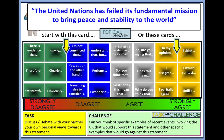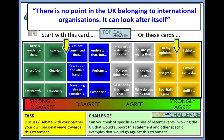Some possible exam questions include a 15-marker for Edexcel or a 12-marker for OCR, such as: 'The United Nations has failed its fundamental mission to bring peace and stability to the world' — you'd need to argue both for and against and state your own opinion, referring to any sources provided. Another question might be: 'There is no point in the UK belonging to international organisations — it can look after itself.' This is very topical given Brexit, and you could discuss the UN, the Commonwealth, the EU, and NATO, the North Atlantic Treaty Organisation, which the UK joined in 1949.